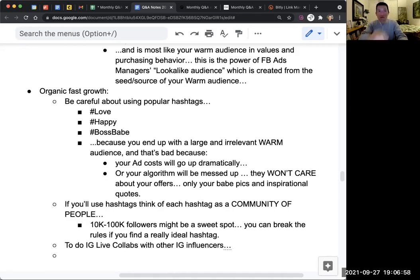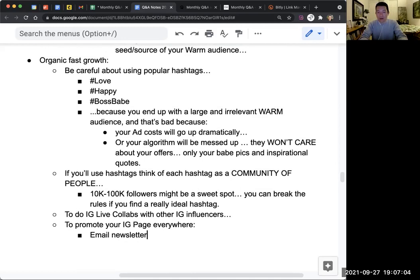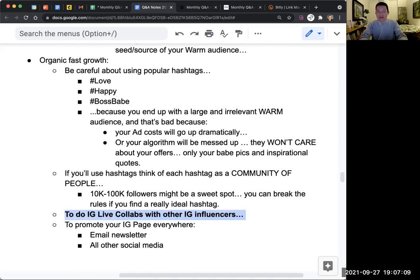The other thing is to promote your IG page everywhere — email newsletter, all other social media. But really, IG Live collabs is the fastest way. So let me know if you have any questions about that or if that helps.